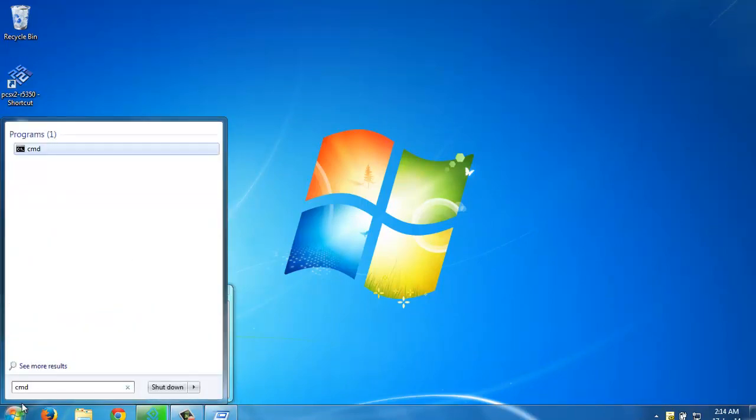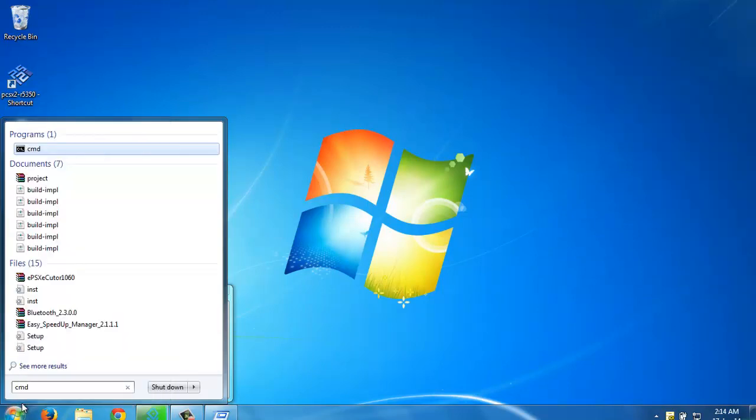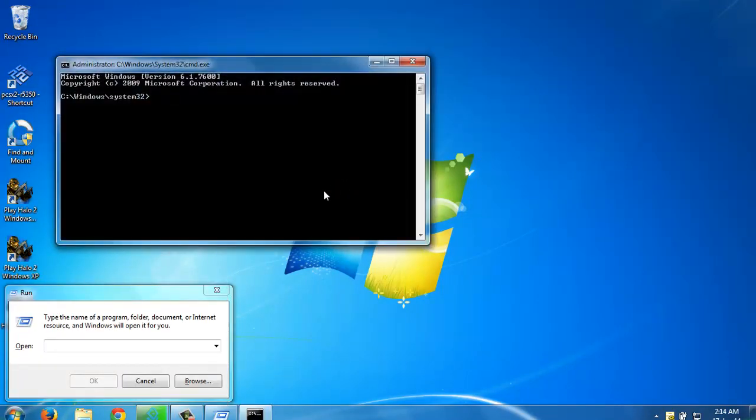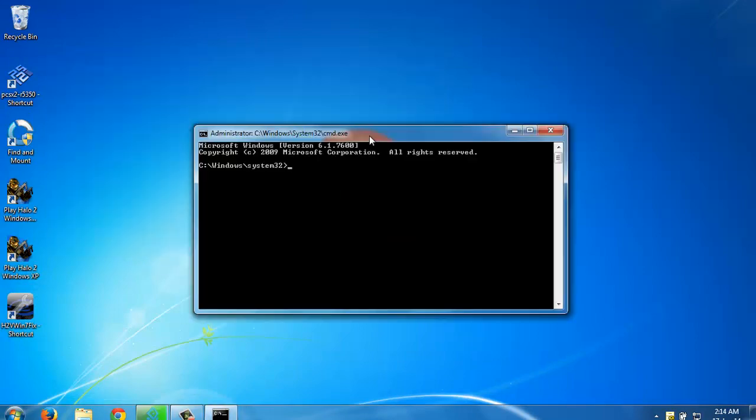What you need to do is open command prompt in administrator mode.